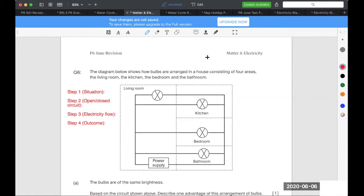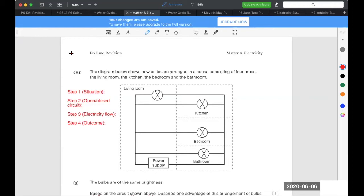So those who are with me for a while already, you will know that in the topic of electricity, I always explain using four steps. The four steps are basically written on the top left-hand corner for you right now. You can see it right there.